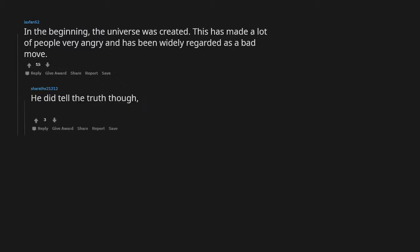In the beginning, the universe was created. This has made a lot of people very angry and has been widely regarded as a bad move. He did tell the truth though. Nobody would be angry if the universe didn't exist.